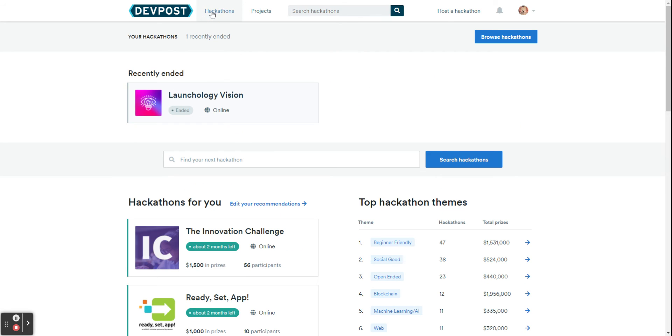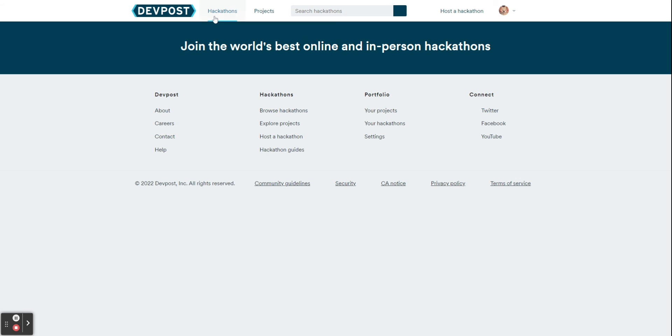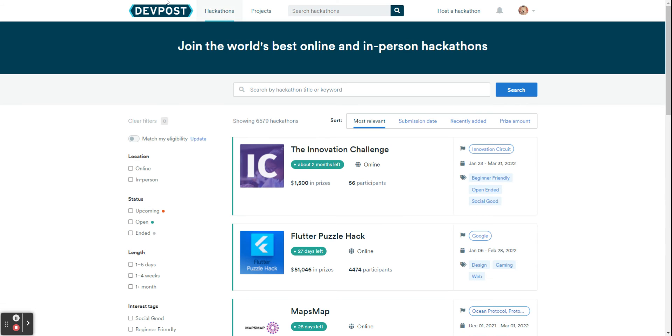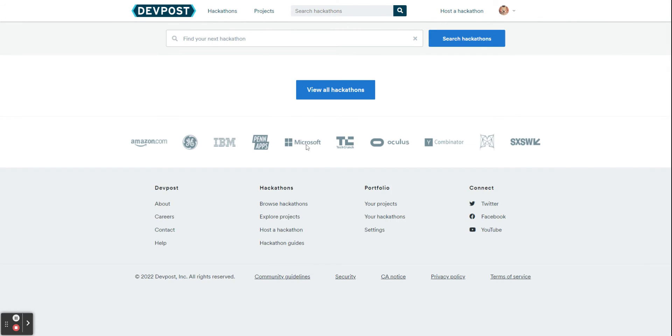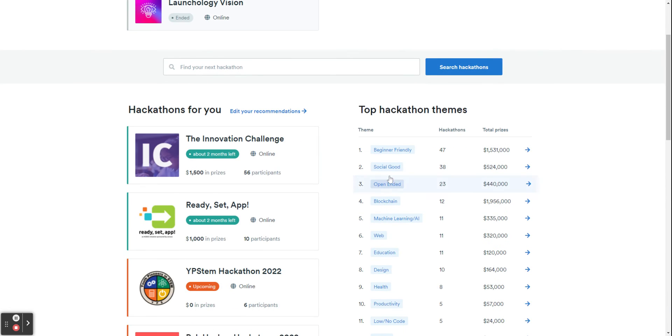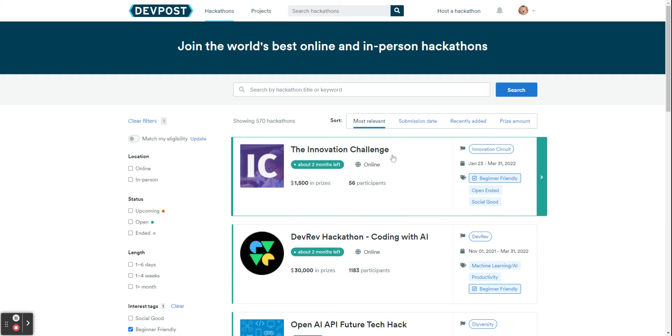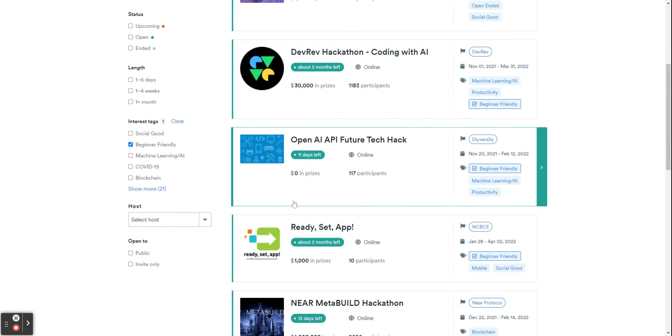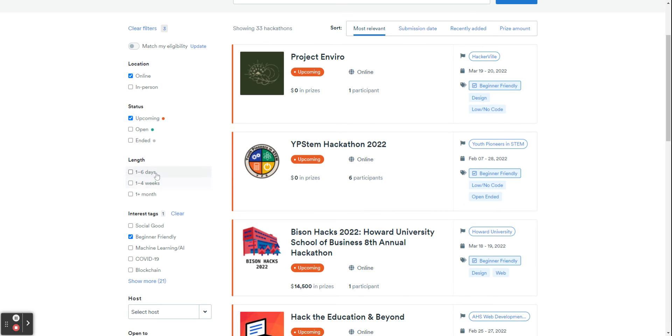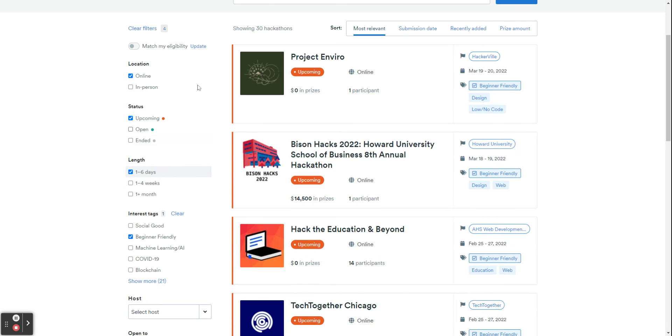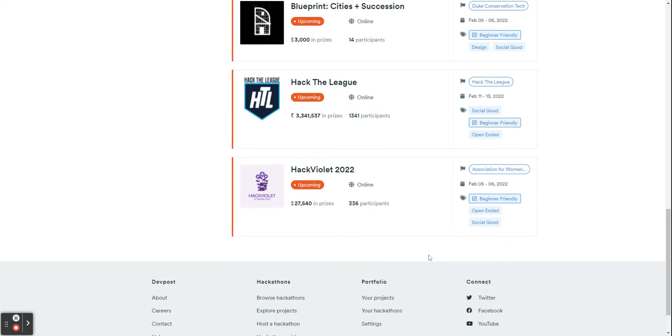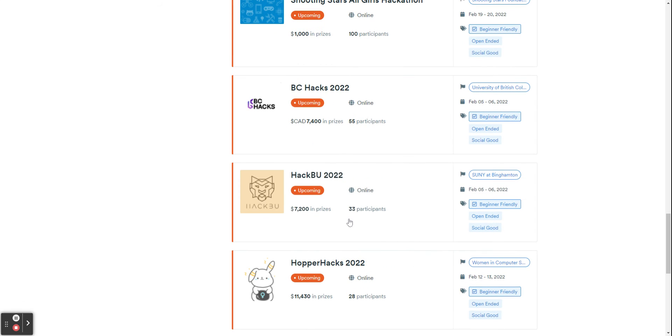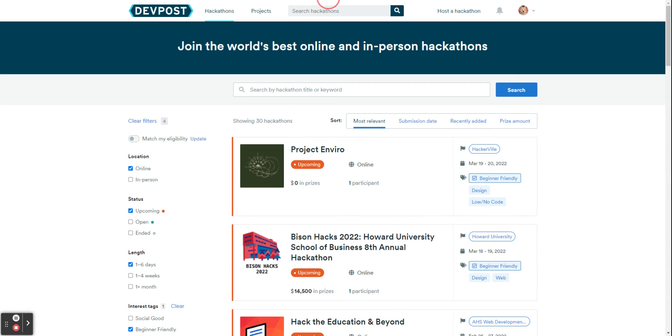You can browse hackathons by going through here through the navigation bar or by going to the top hackathon theme. So I usually just press beginner friendly to find them. And you can also tweak your preferences here. So if I want some online ones and upcoming and I want shorter ones, you can see here there's a bunch of online hackathons that are upcoming.